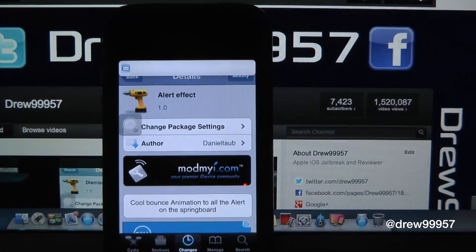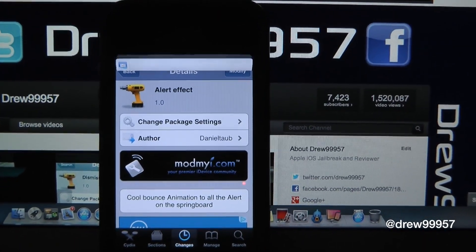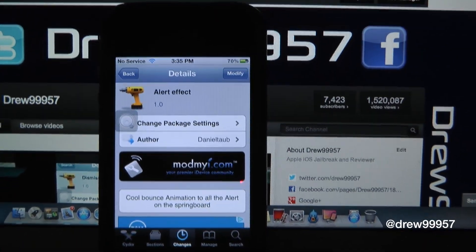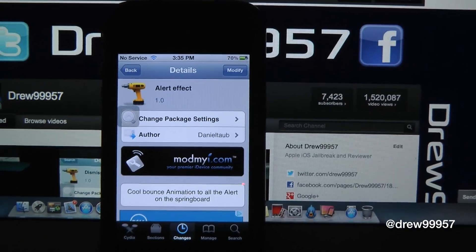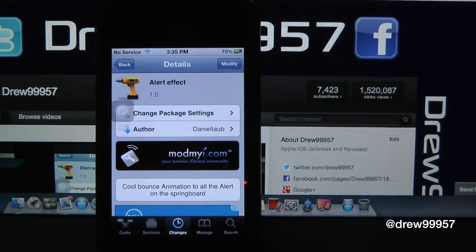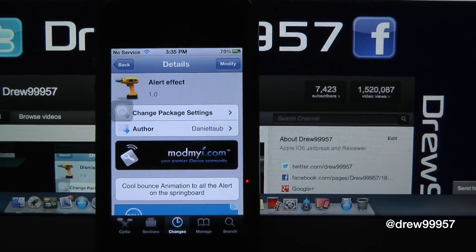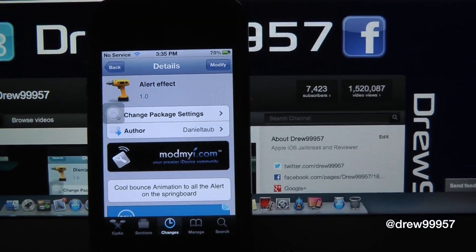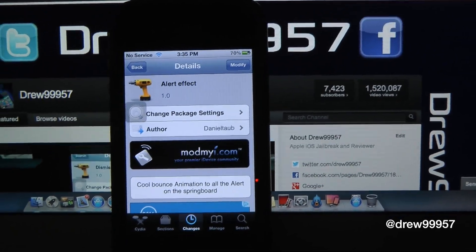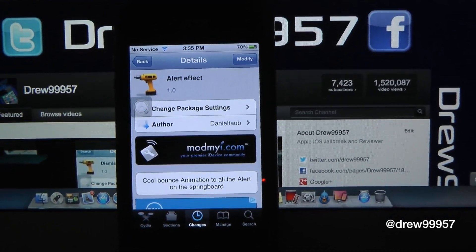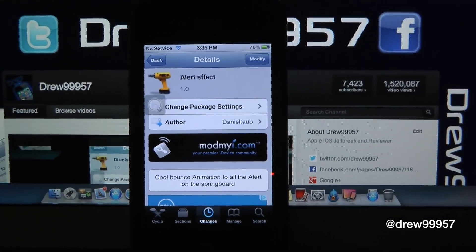That's basically all this tweak does. It's a very simple tweak, really nothing to it. It just gets rid of the text and that's basically it. It's a pretty dull tweak, but again if you want to pick it up inside the Cydia store it is free. And if you want something different on your iOS device, it's up to you.